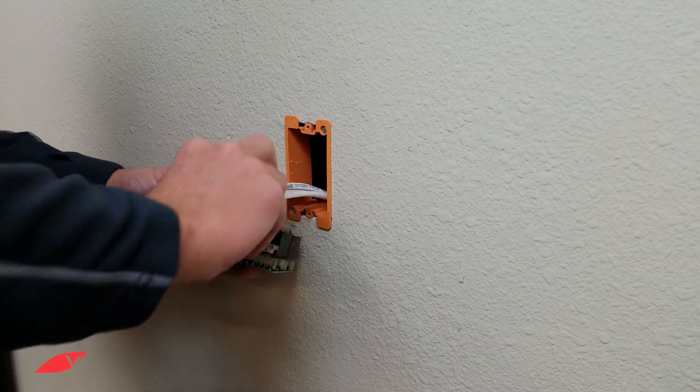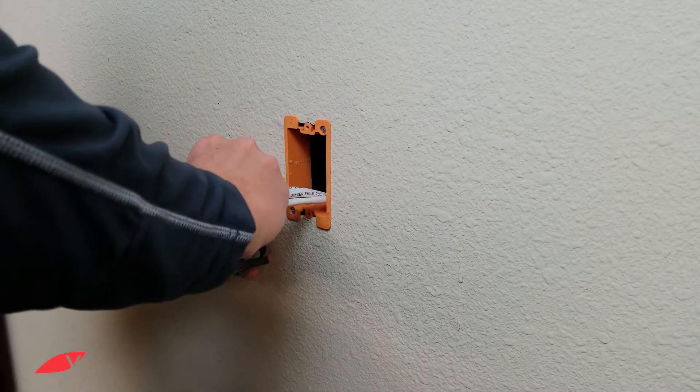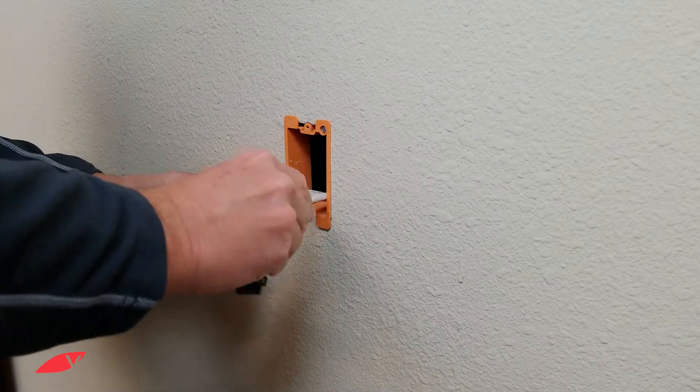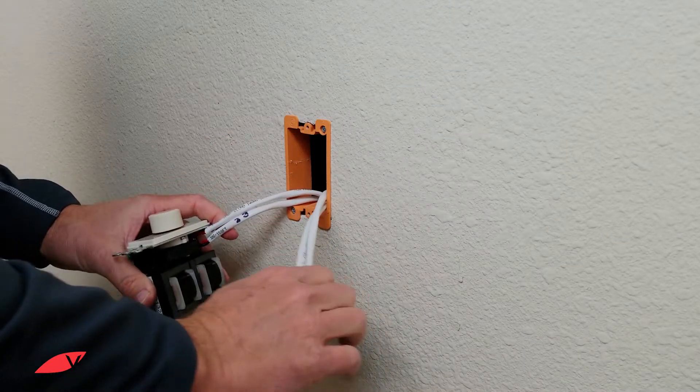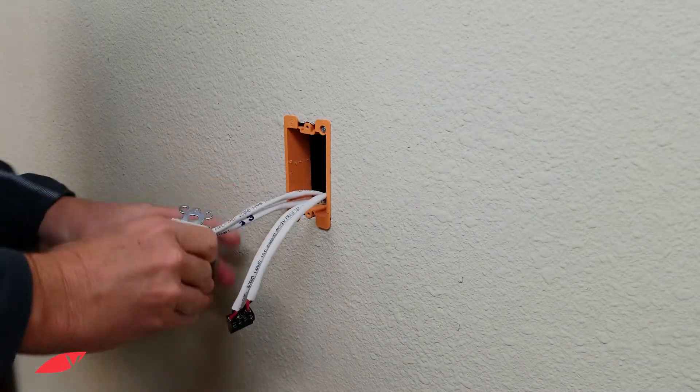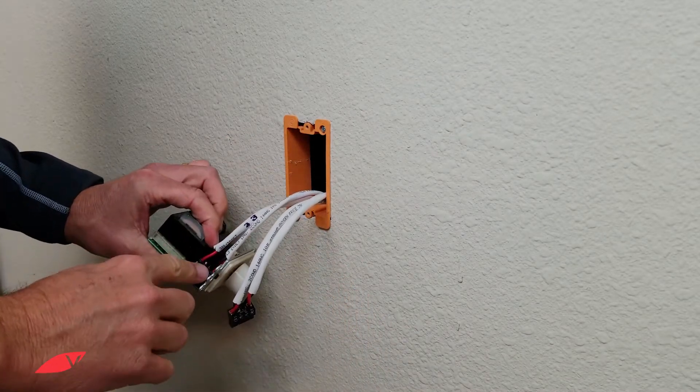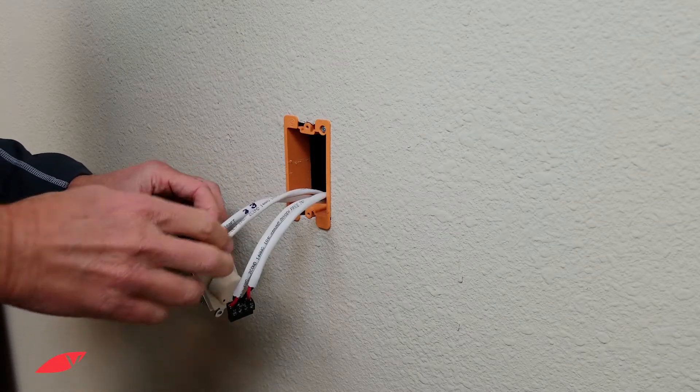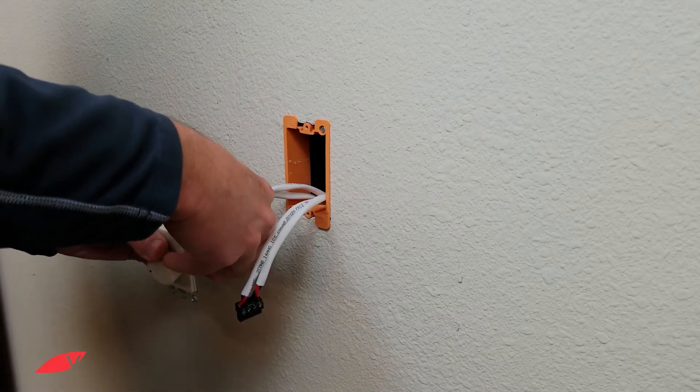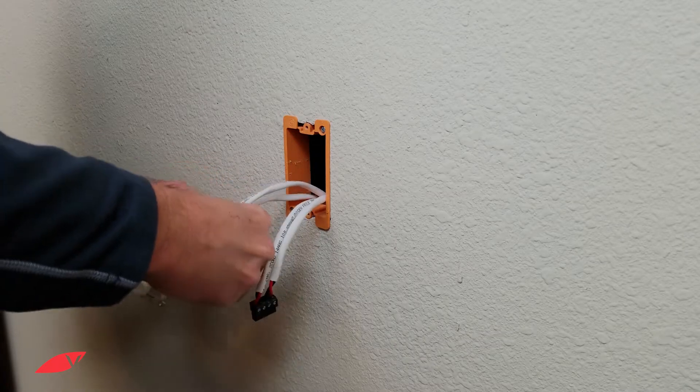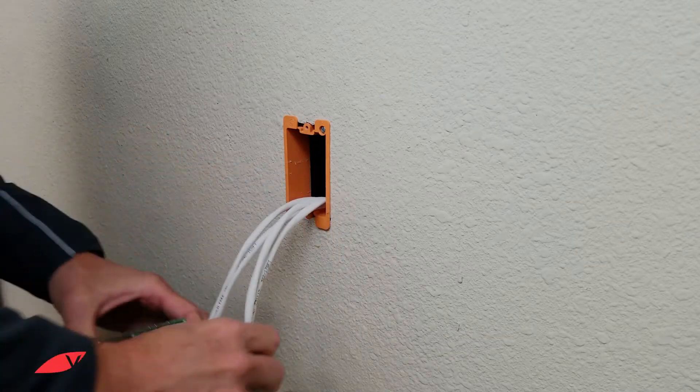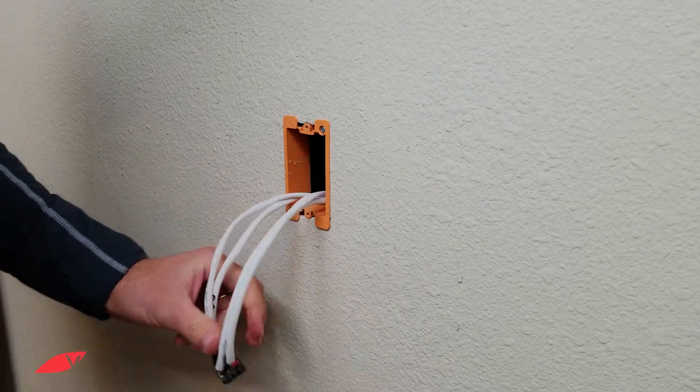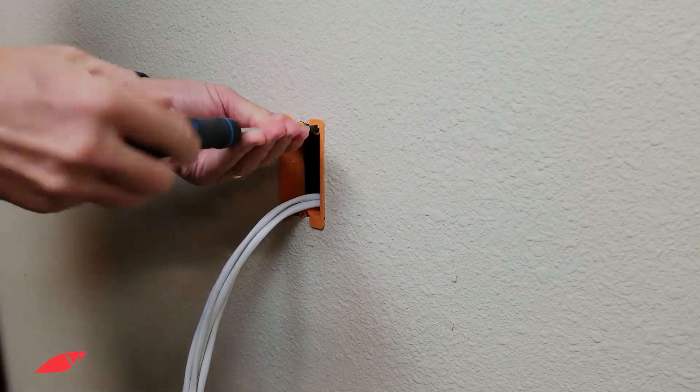Take careful note of which is the input and which is the output. If they're not marked, you may want to mark them yourself with a piece of tape to label them. Make sure they don't fall back into the wall.